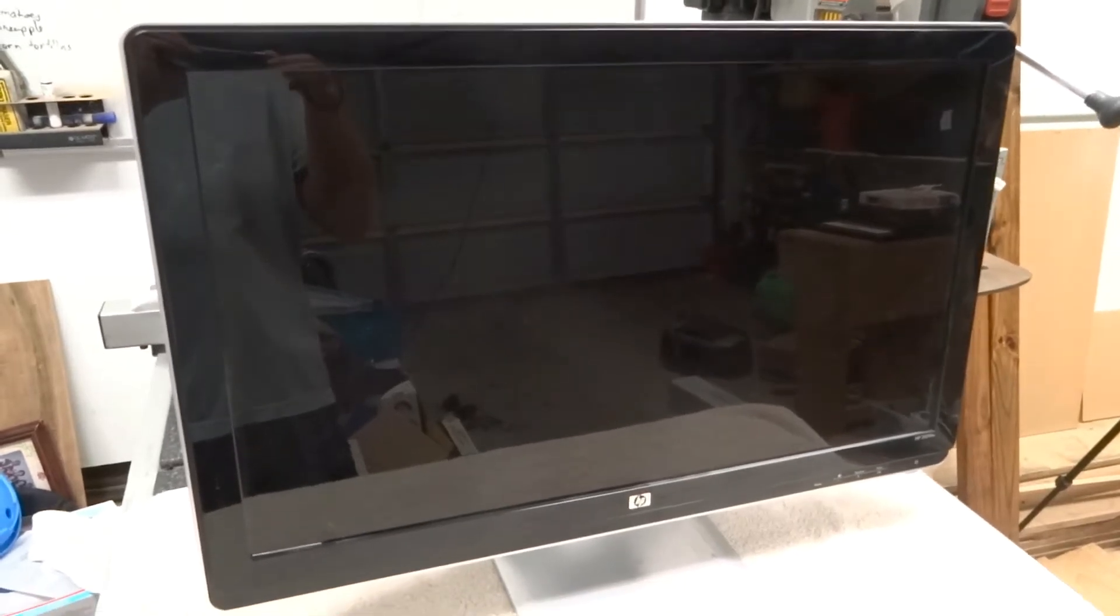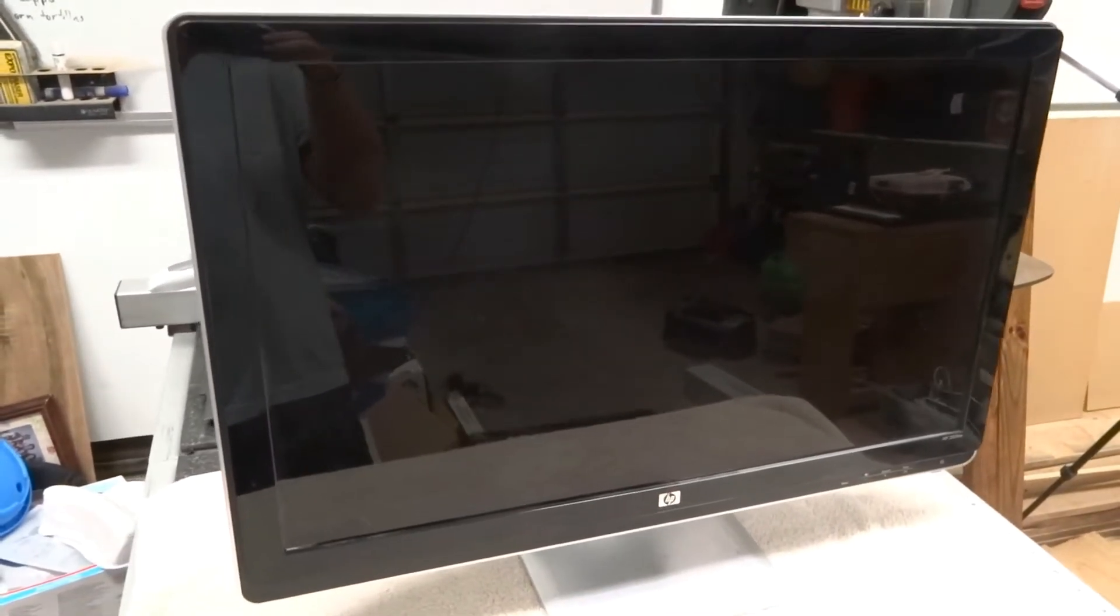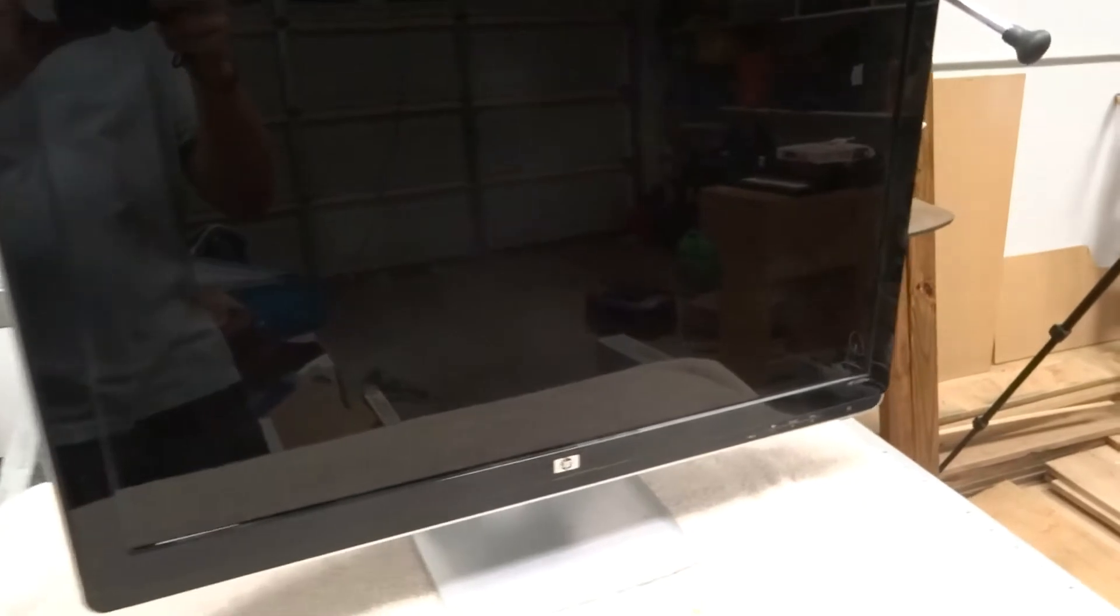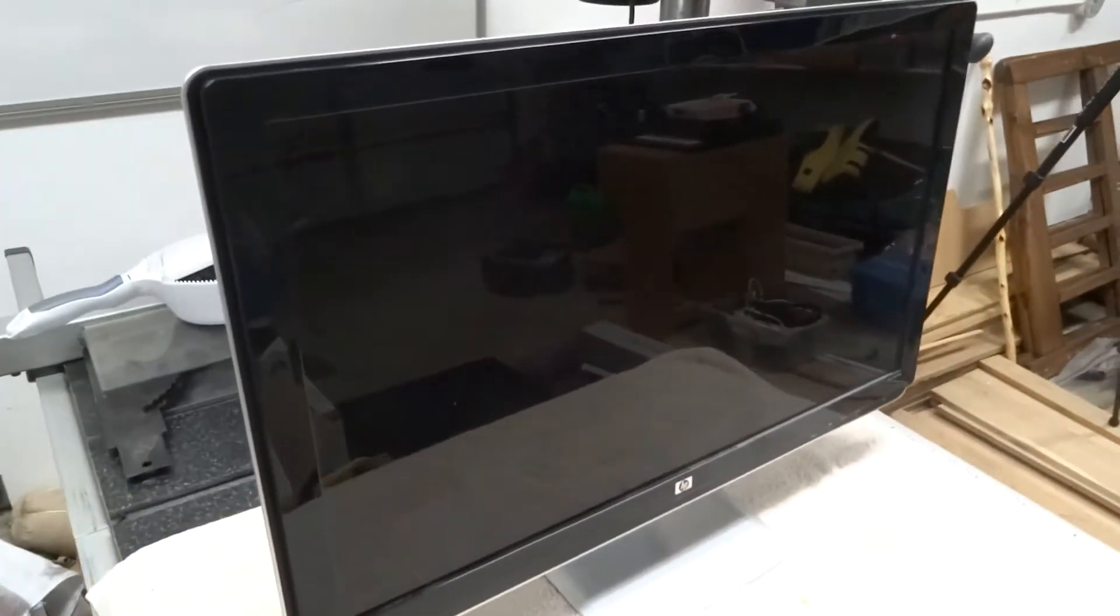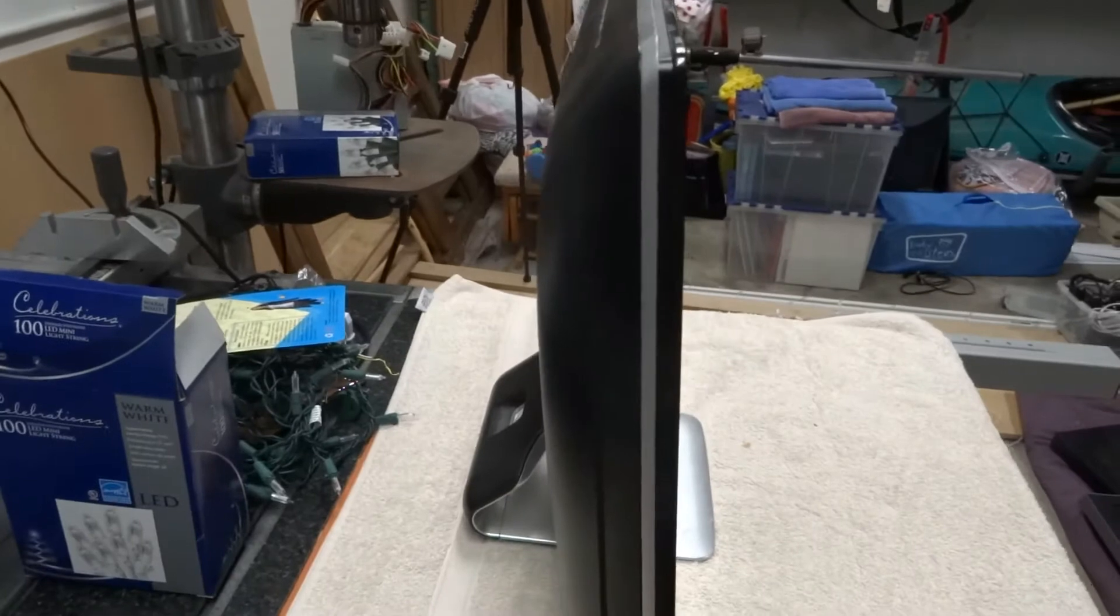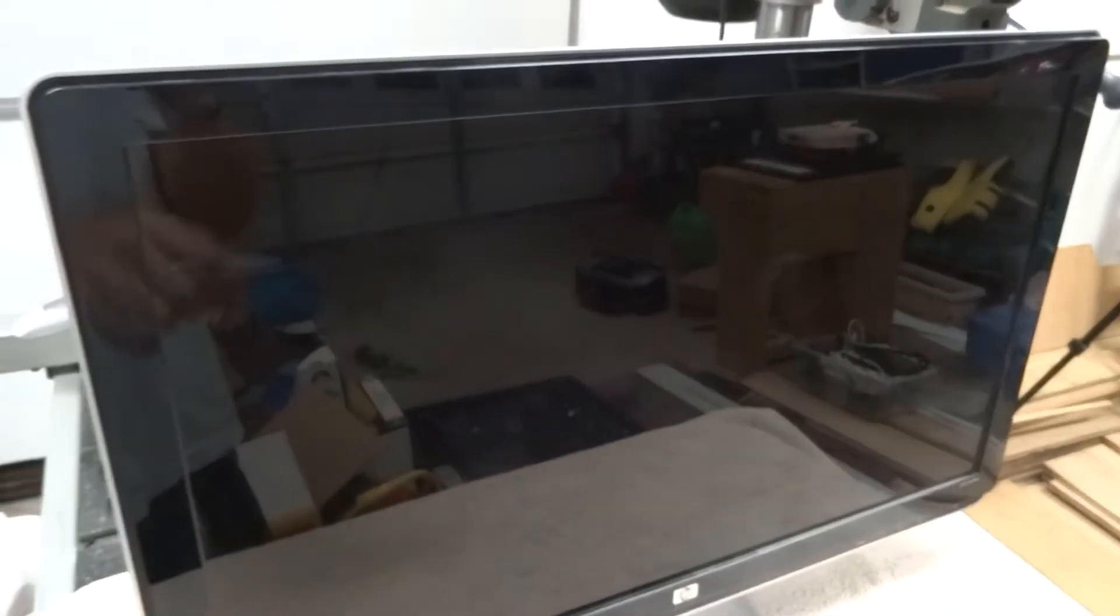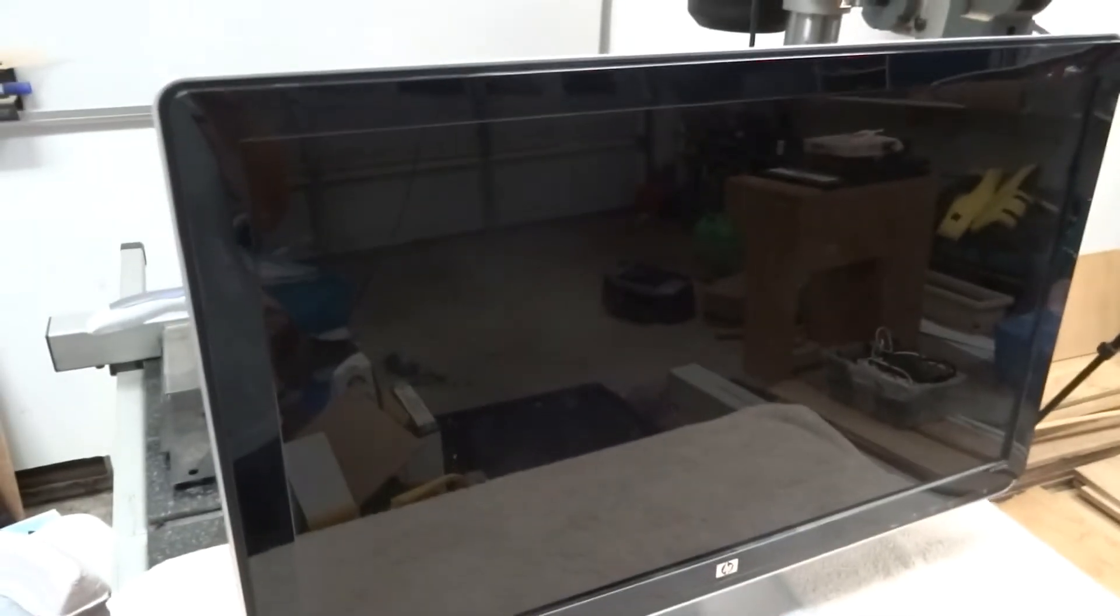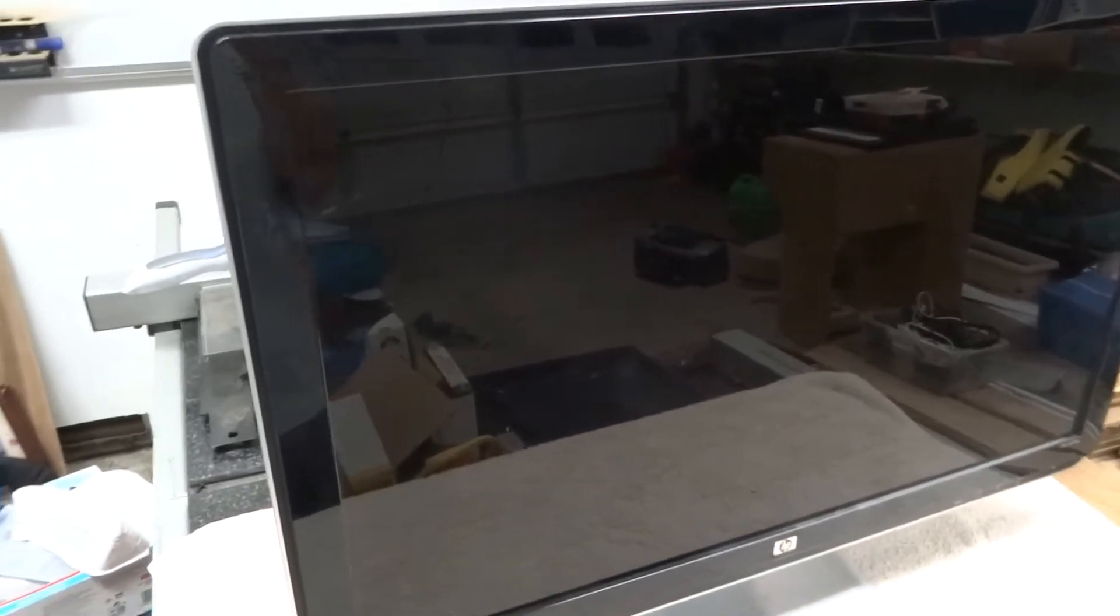This is my latest pickup off Craigslist. This is a Hewlett Packard 25 inch monitor, an HP 2509M, and it's a nice big flat screen monitor with a glossy screen which I really like. I have both the 22 inch and several 19 inch versions of this monitor and I'm definitely a big fan of these reflective monitors like this.